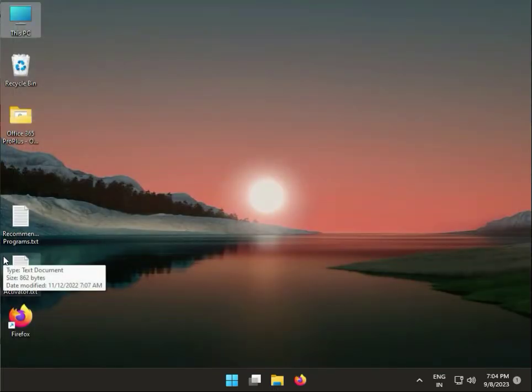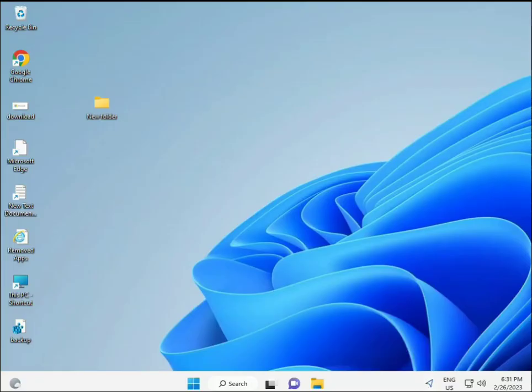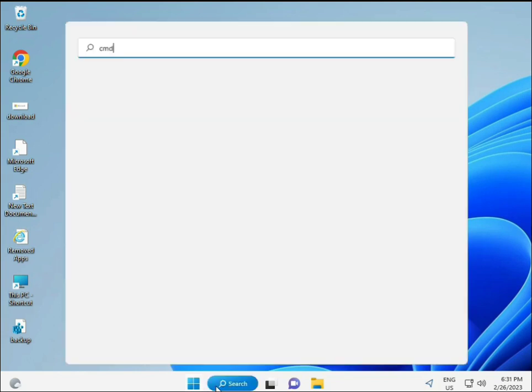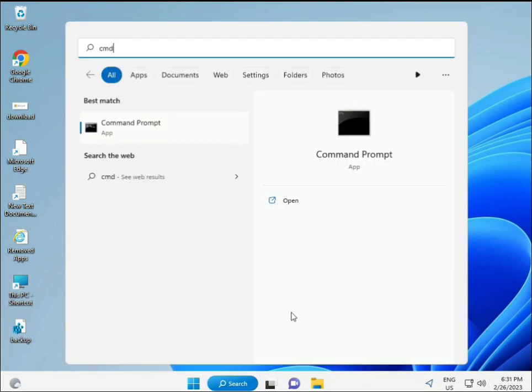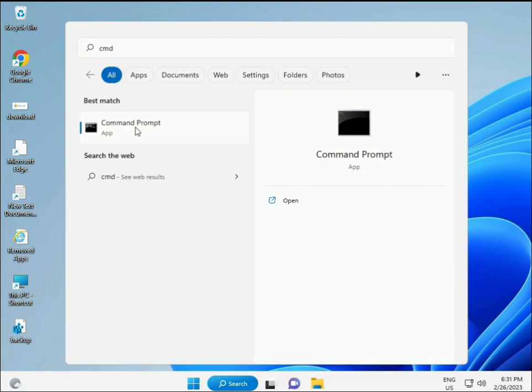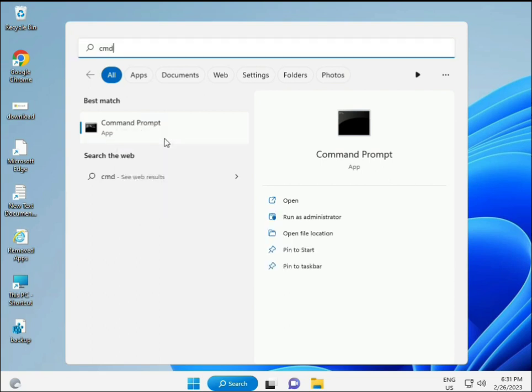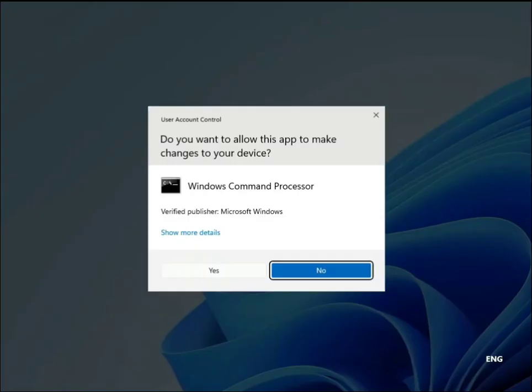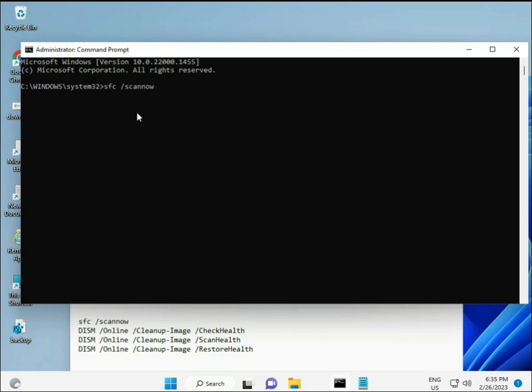One more step. Click the Start button and type CMD. Right-click and select Run as Administrator to give it full permissions.